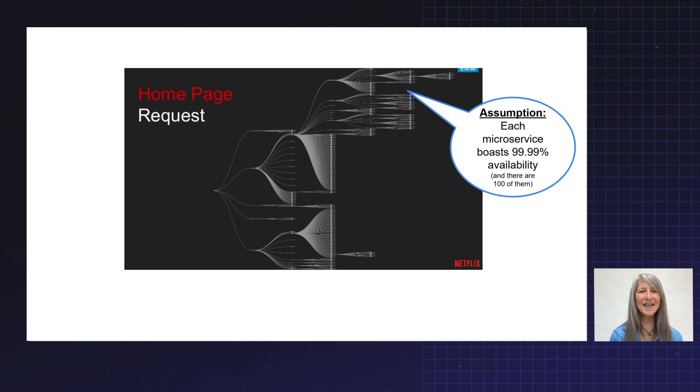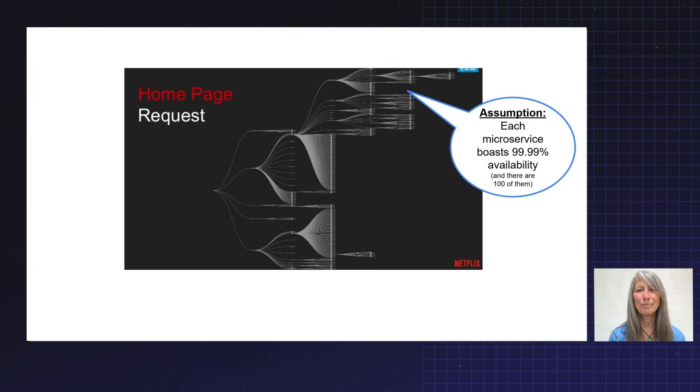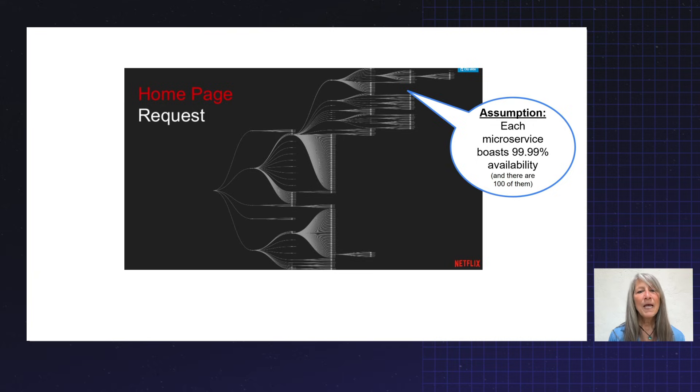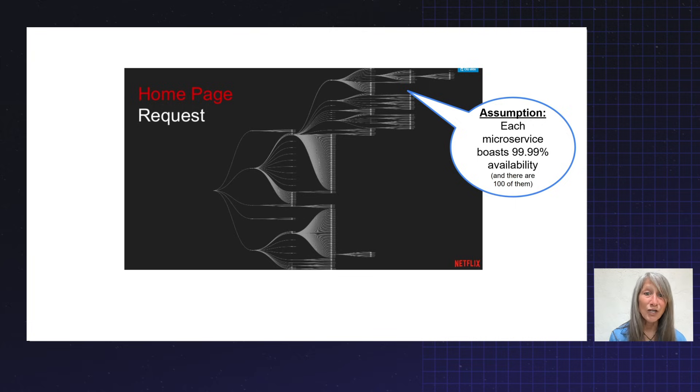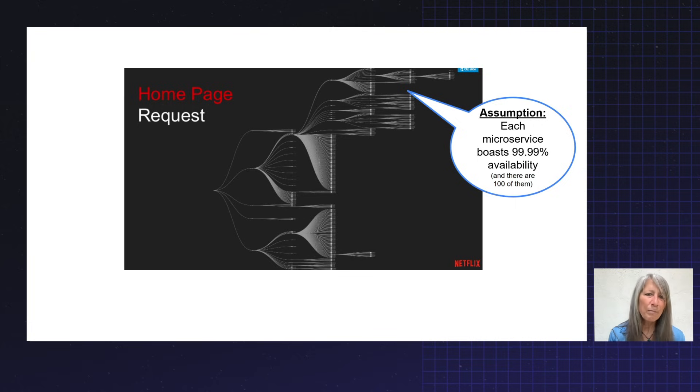Let's say there's about 100 microservices in this tree. I think there's more, but let's make that assumption. And let's also assume that each one of those microservices boasts four nines of availability. That's pretty good. Sometimes we aim for higher than that, but that's pretty good.